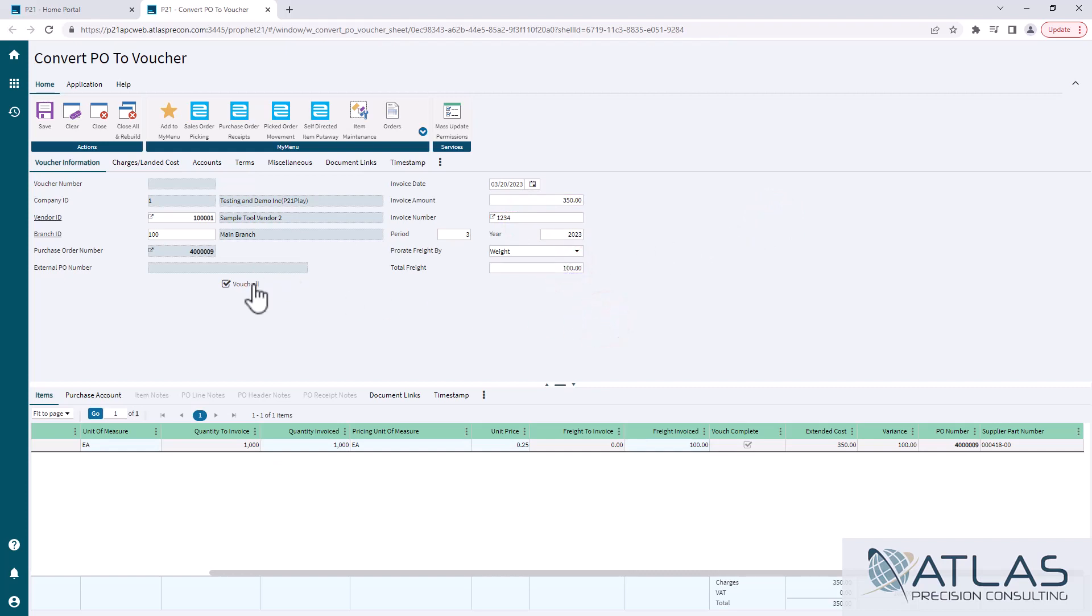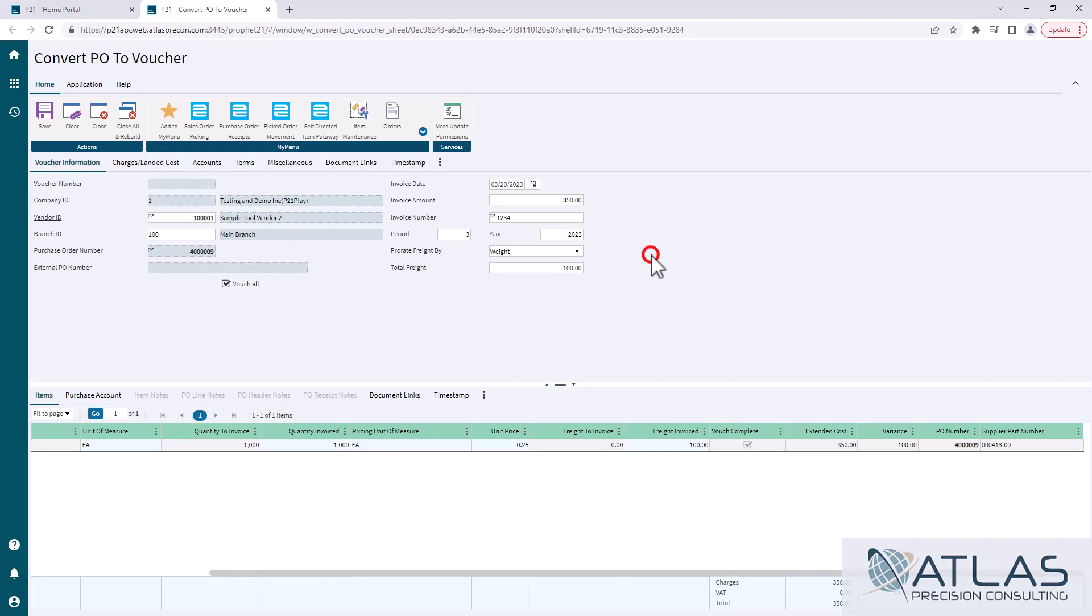By default it is going to vouch all. Something important to keep in mind is there's only two options for prorating freight: there's weight and then there's quantity. We've had customers in the past where that doesn't really work for them. They wanted to prorate based off of unit price to make sure they weren't throwing too much money at the cheaper priced items.